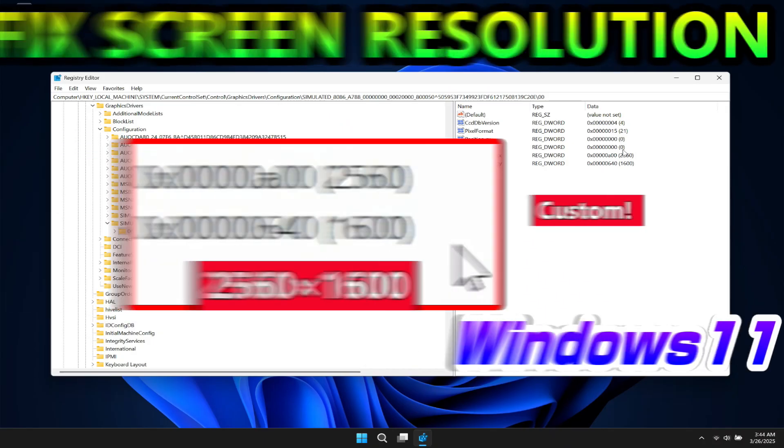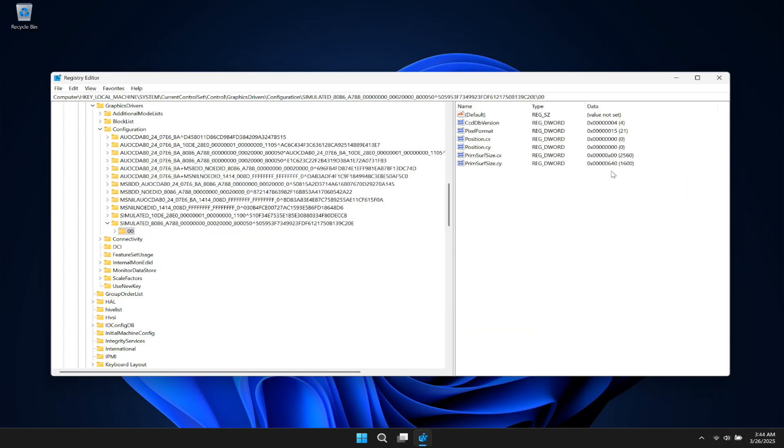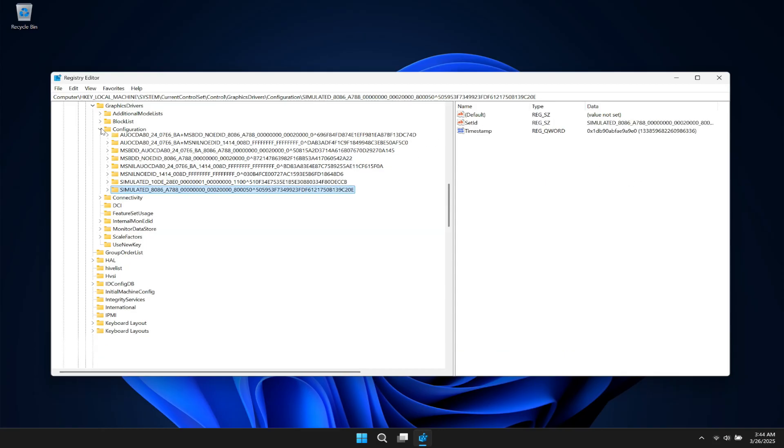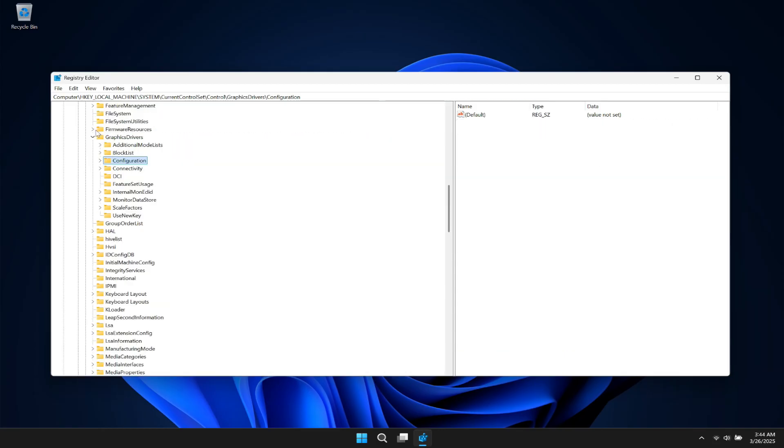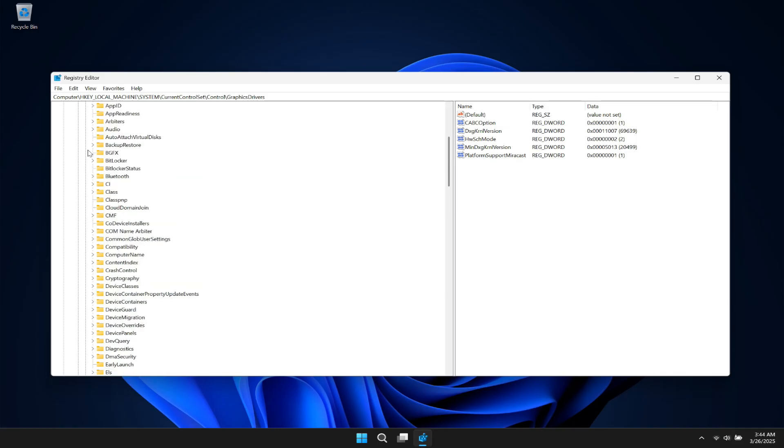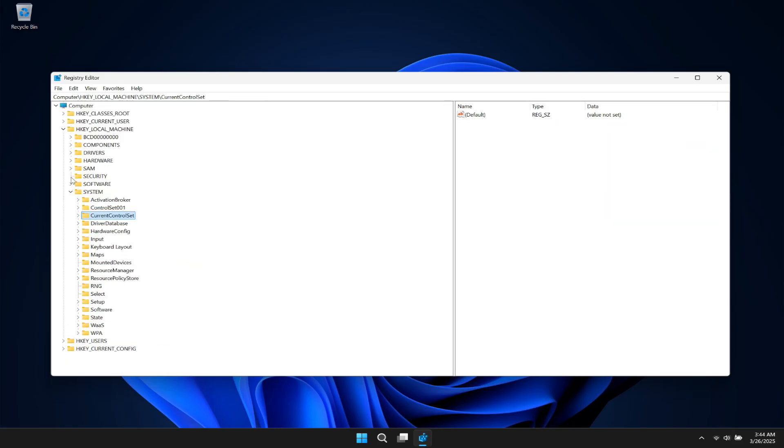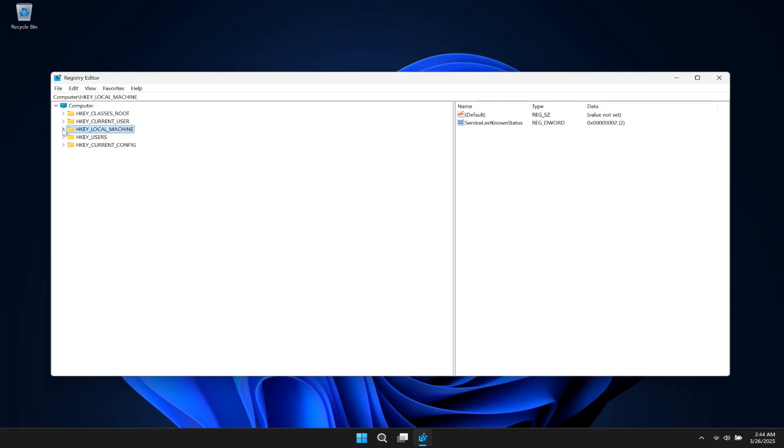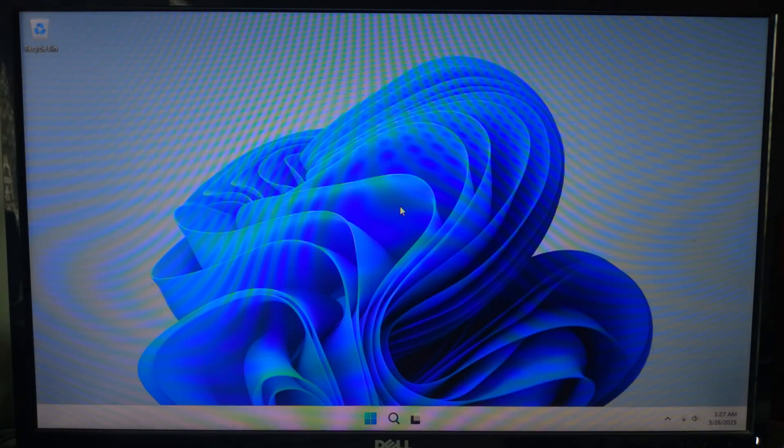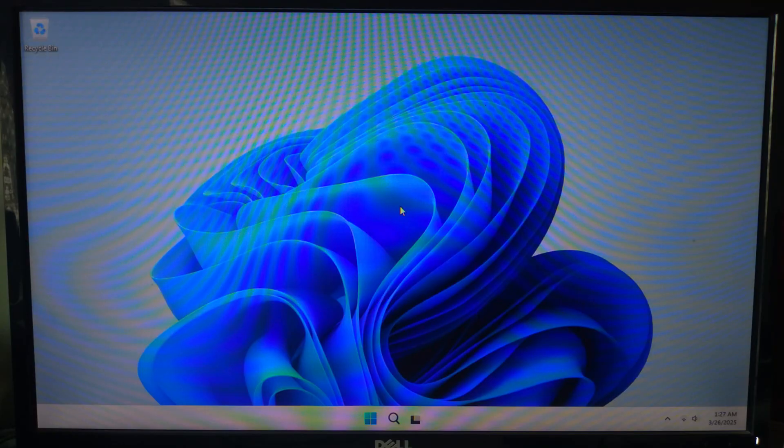Hi guys, welcome to ASA Technical. In today's video I'll be showing you how to fix screen resolution problems in Windows 11 using registry editor. If your display looks stretched, blurry, or stuck in wrong resolutions, this advanced method will definitely help you restore the correct settings. Before proceeding, note carefully this method involves modifying the Windows registry, so proceed carefully and follow each step carefully.